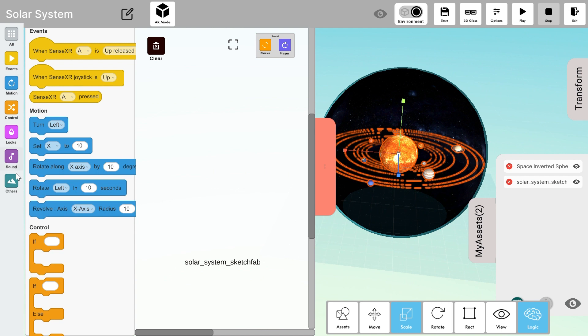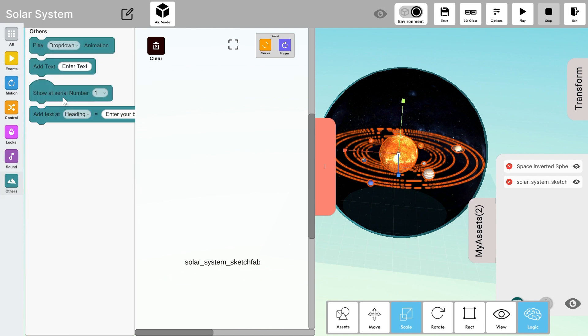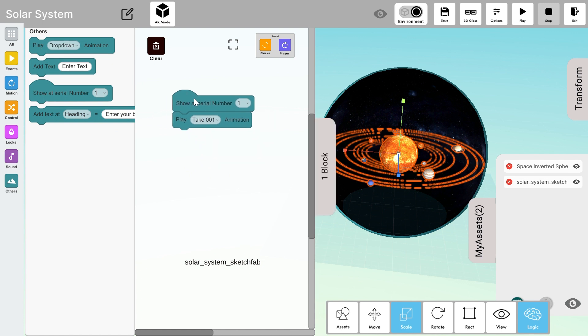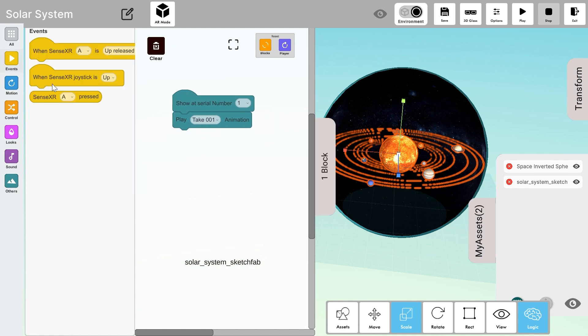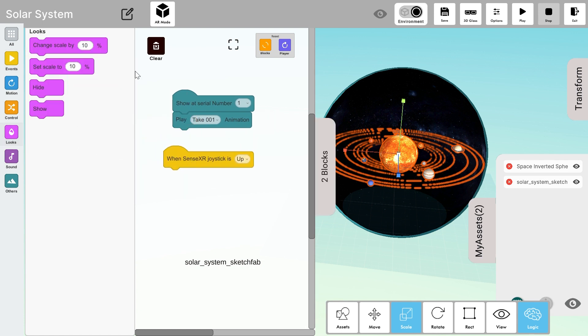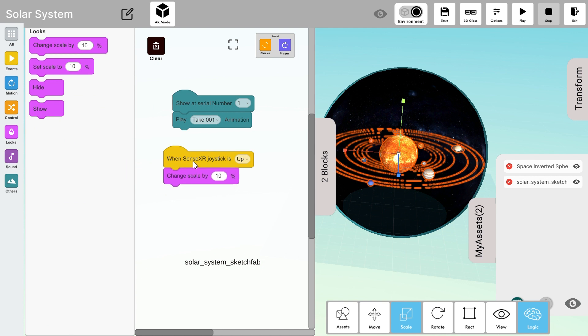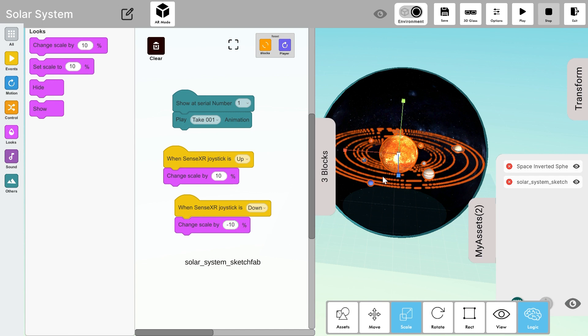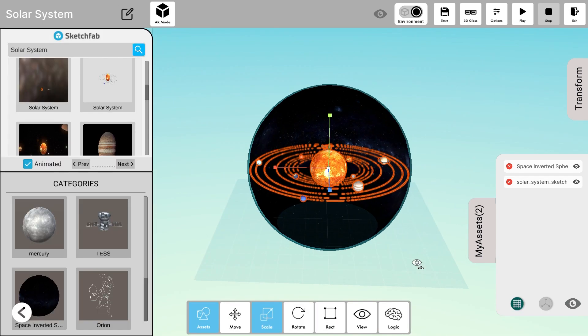Now let's add some logic to our solar system. I'll add show it serial number 1 and I'll play its animation. I'll also add when joystick is up button so that when I press the joystick towards up it increases its size and when I press it down it should reduce. So let's press the play button and check it.